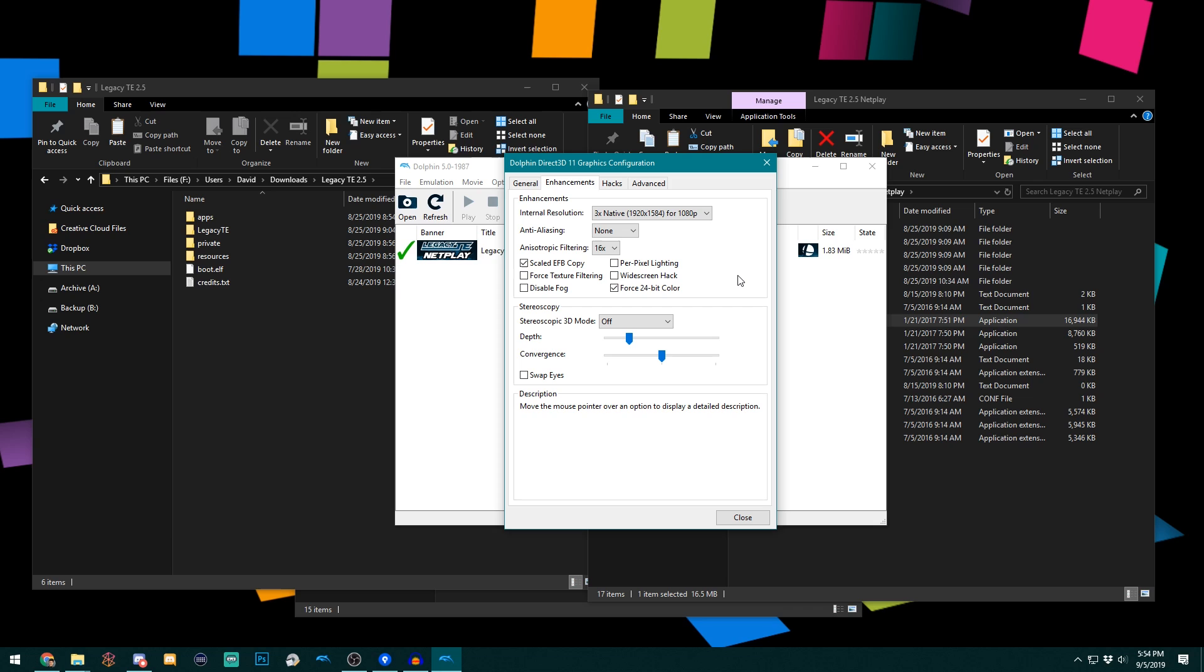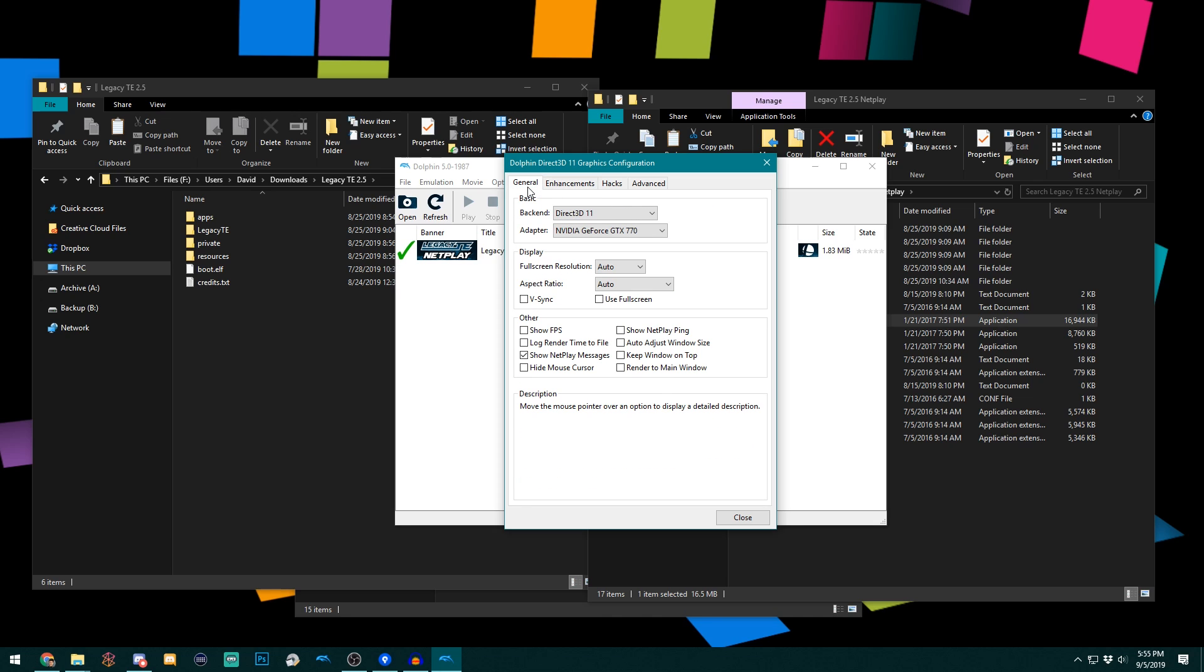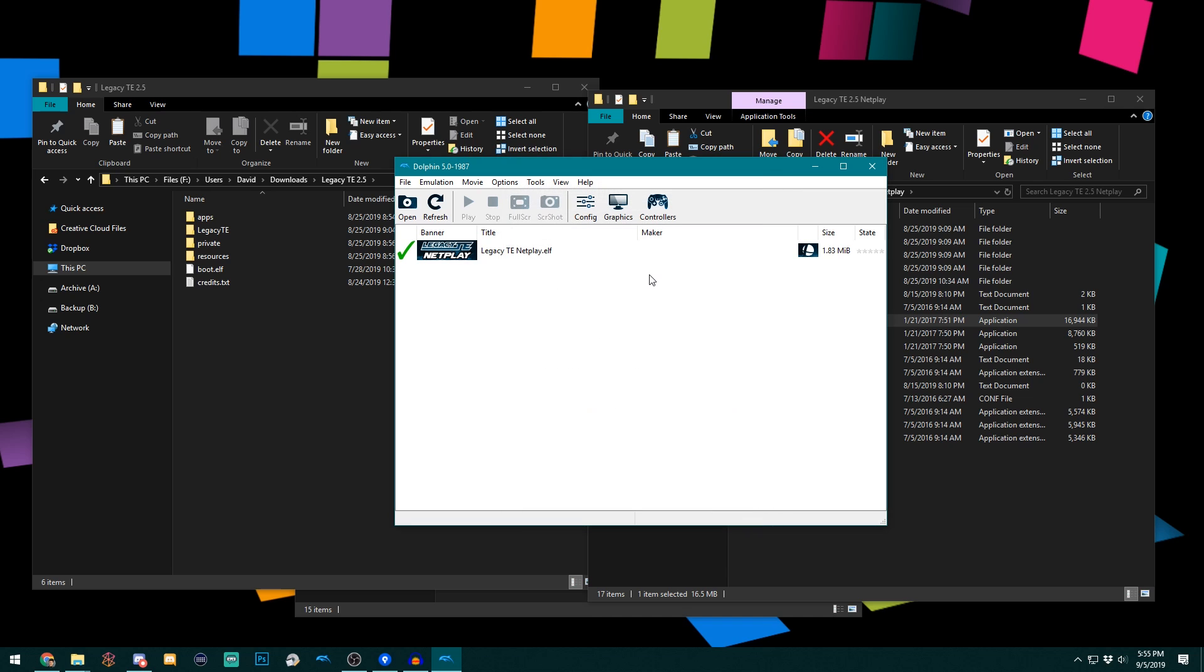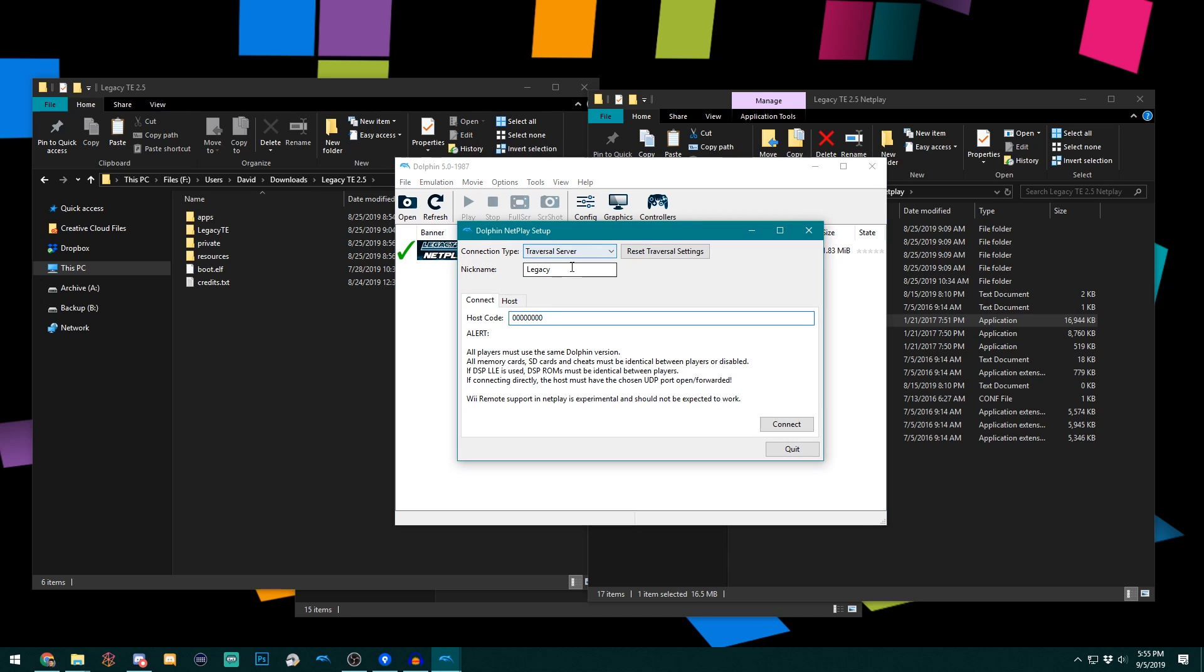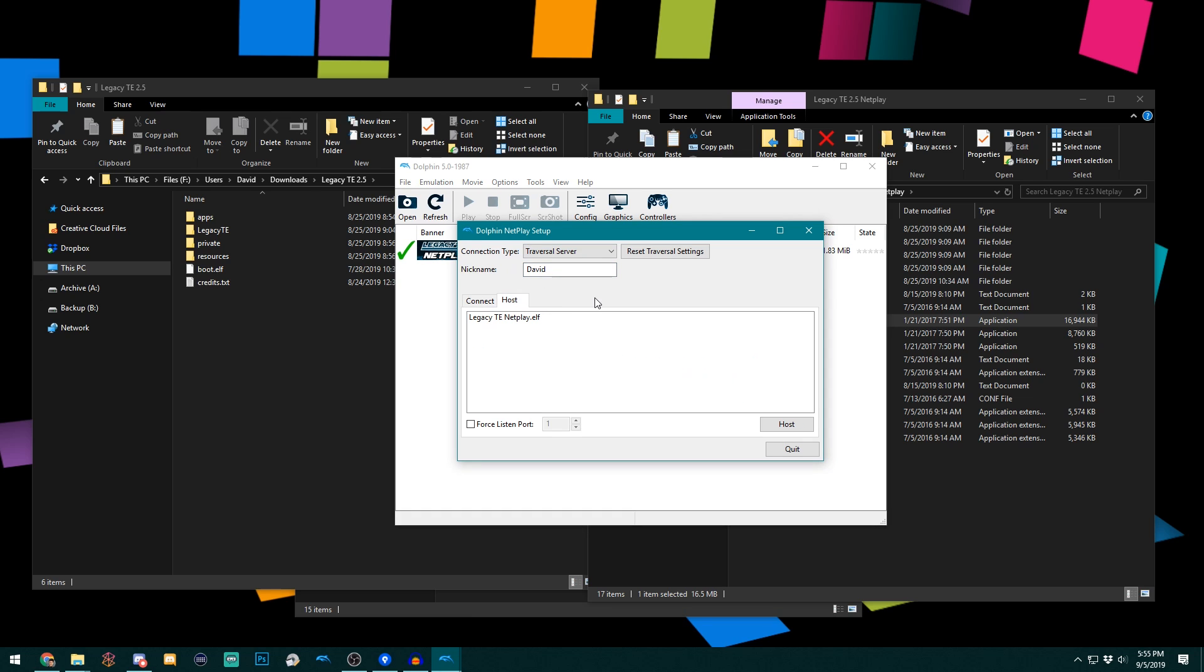Now again, this might not work for your computer, but I like changing it to this because it helps show the HD textures off a bit more. So I'm done with that, so now I'm going to click Close. Now there's something else I want to show you about setting up for Netplay. You'll want to hit Tools and Start Netplay. And I like to change my name, but obviously you can change it to whatever you need to. And then set up a host game.